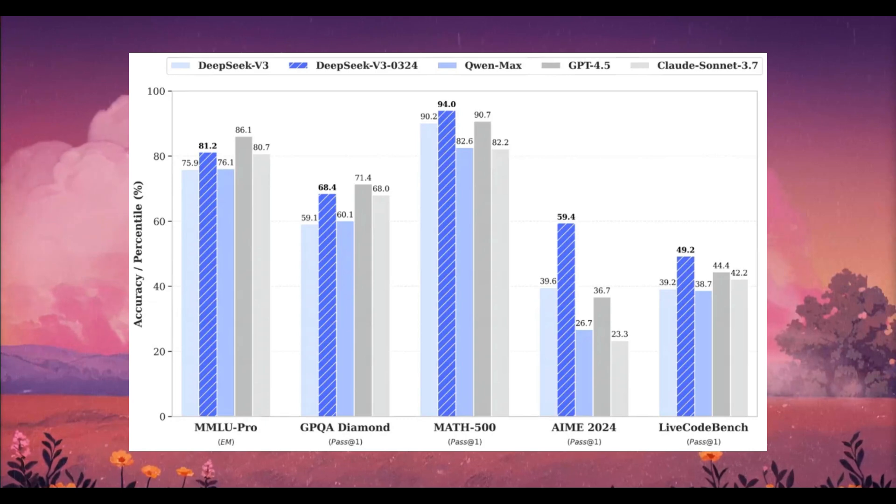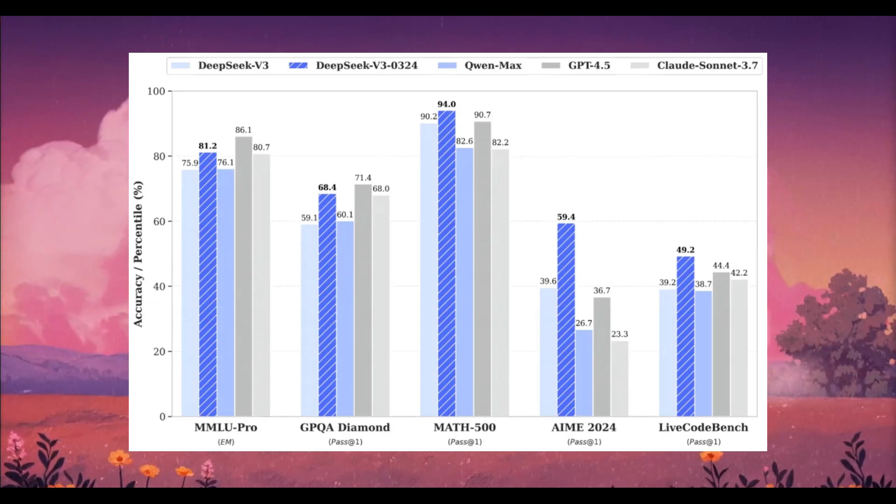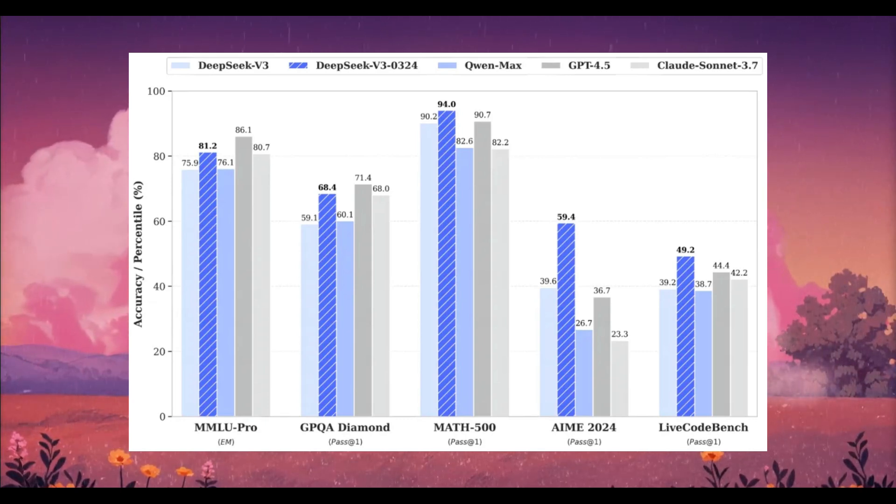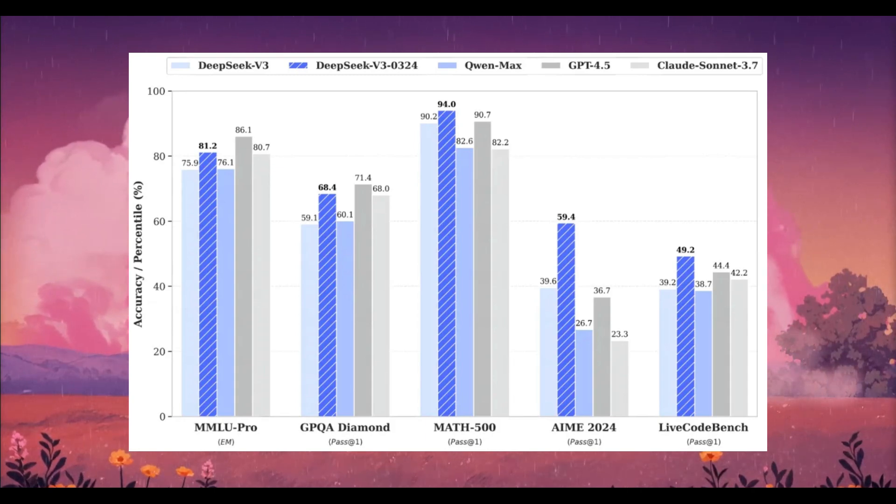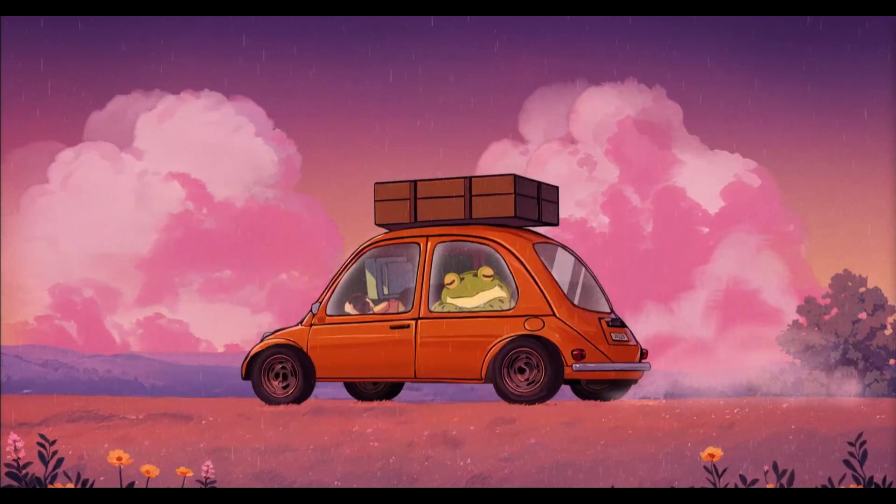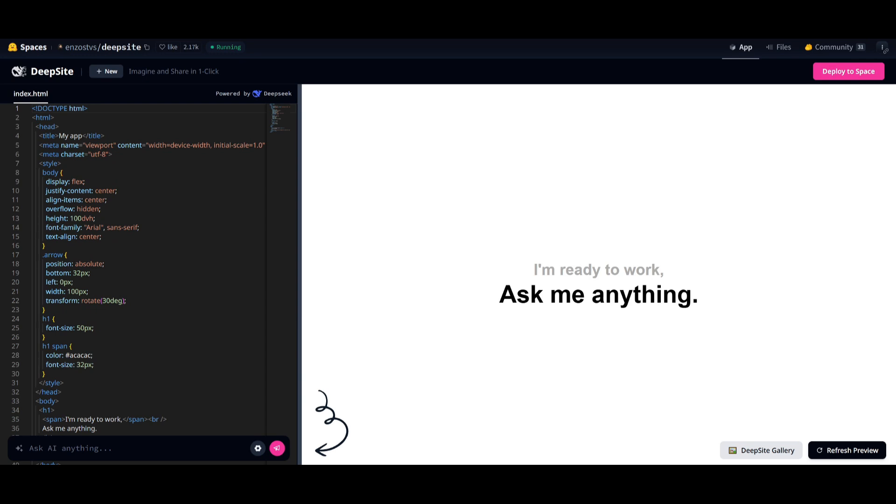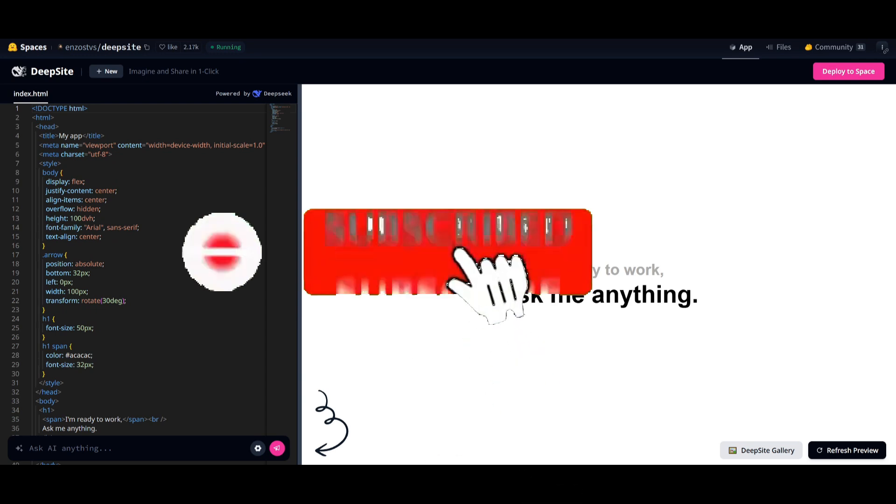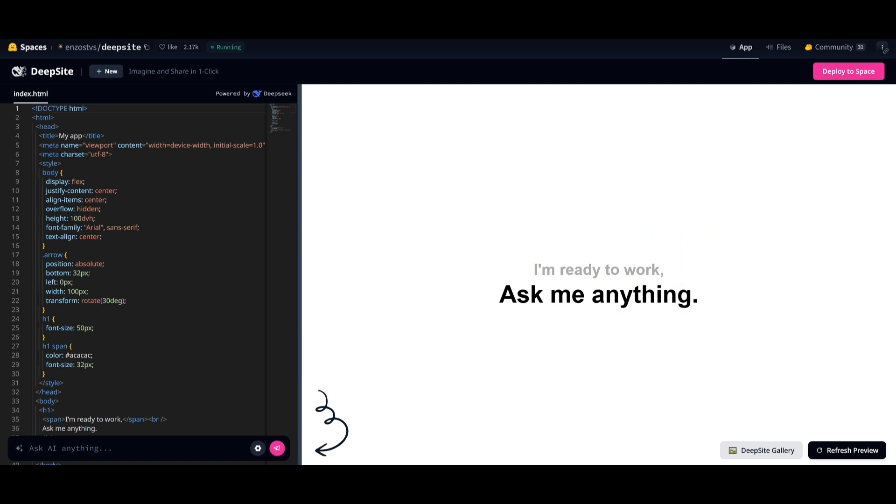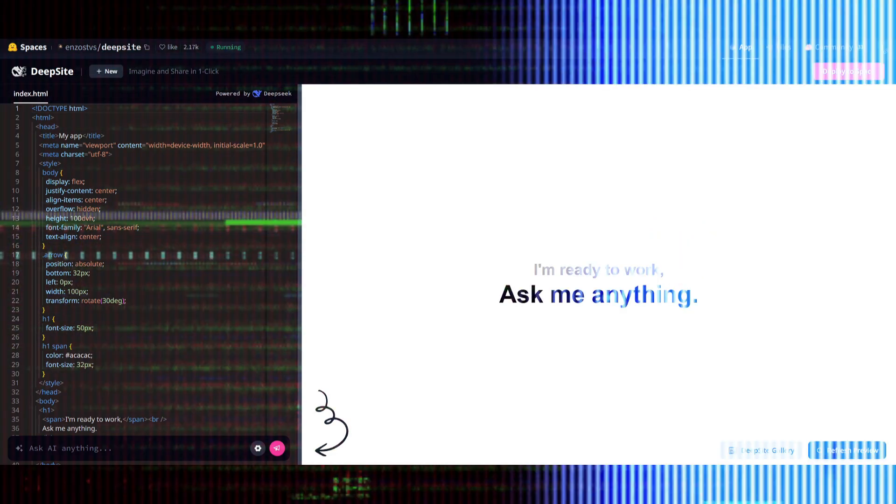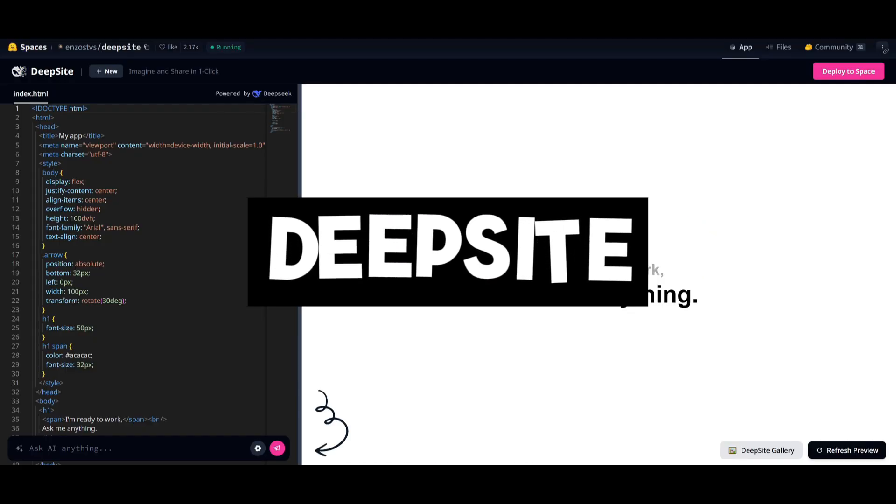DeepSeek V3 truly shines in reasoning, front-end development, and smart tool use. It's even ideal for non-complex reasoning tasks when you turn off DeepThink. This is why today I am back to showcase a new coding tool that will let you harness the capability of this model, and that is DeepSight.